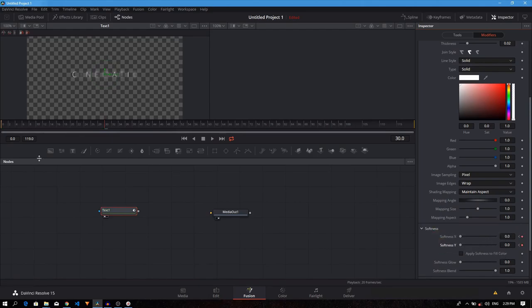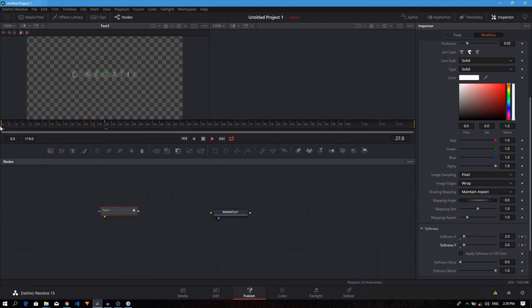Now, if you play this, you will have this animation. That's pretty much how to create this simple cinematic title inside of DaVinci Resolve.